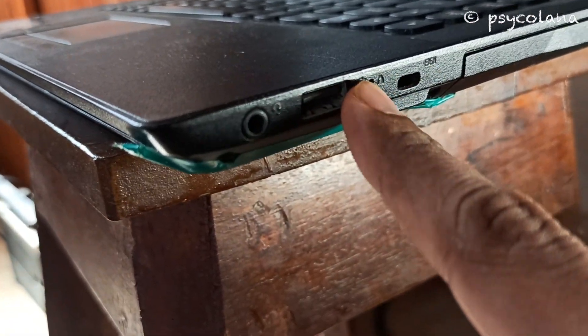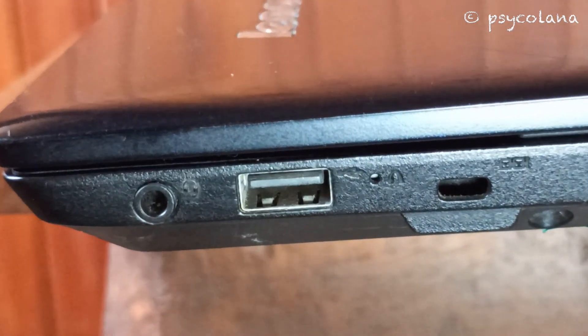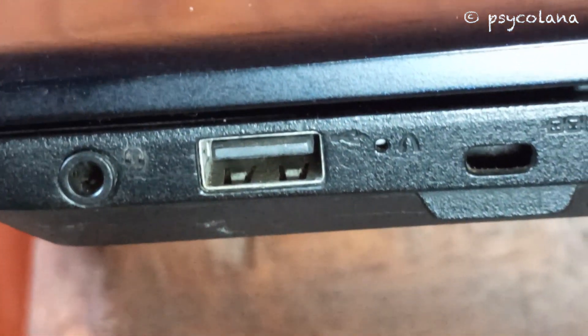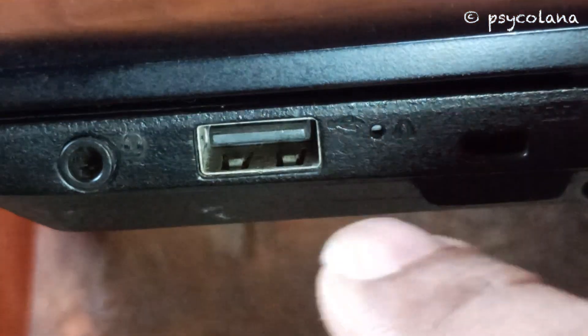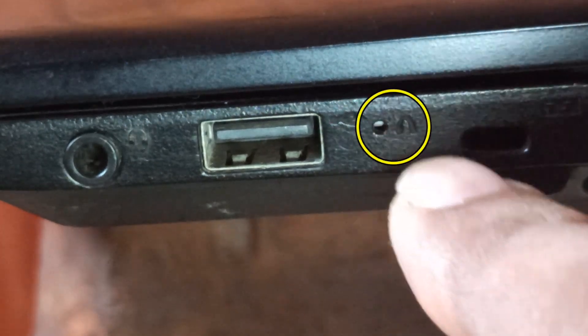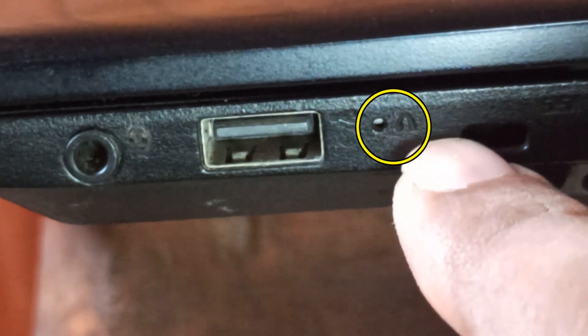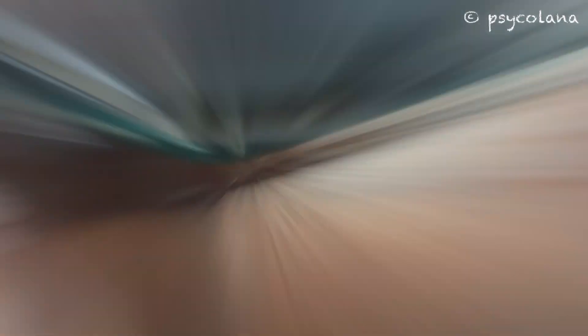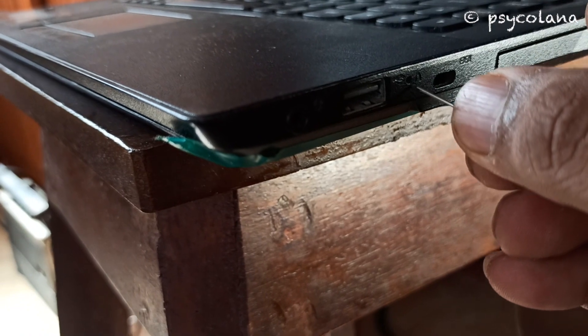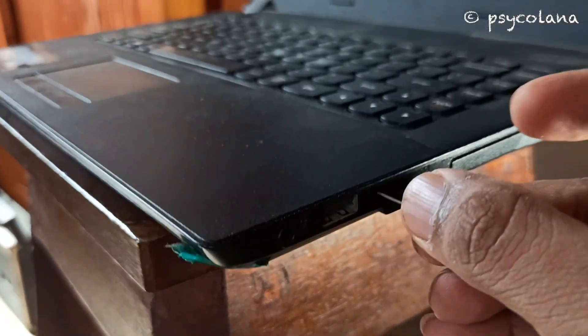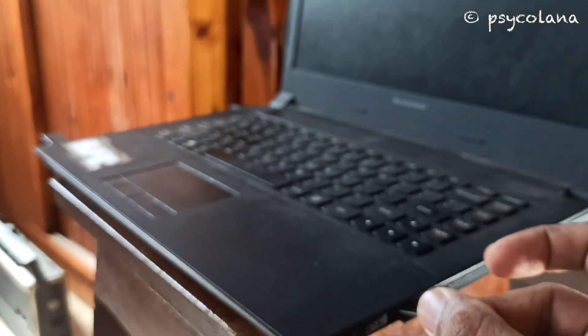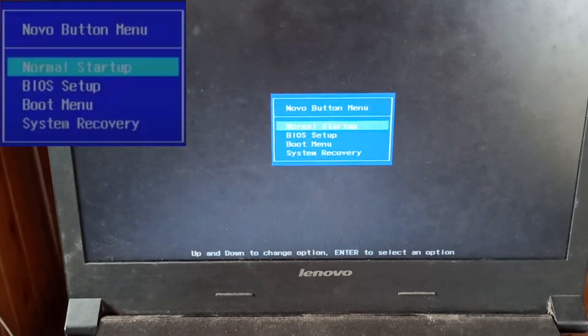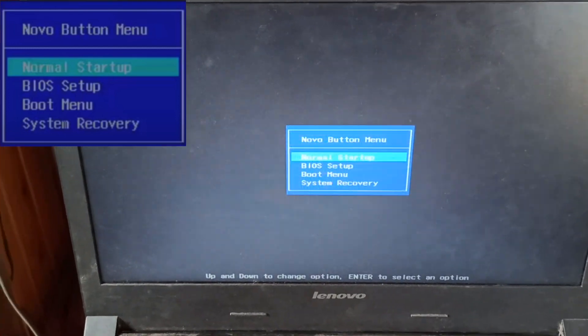Out here there's an inverted U marking. Using a pin, gently press the button. I'm using a mobile SIM tray ejector tool. The system will power on to display the NOVO button menu.